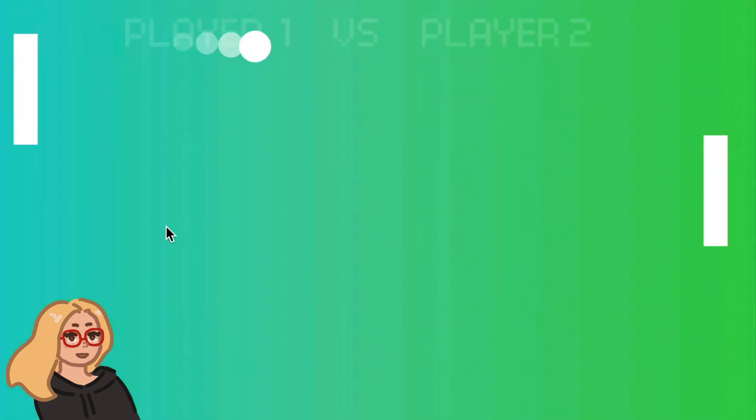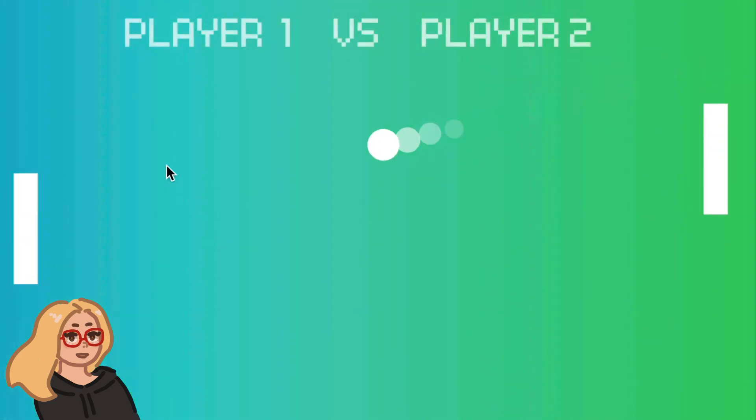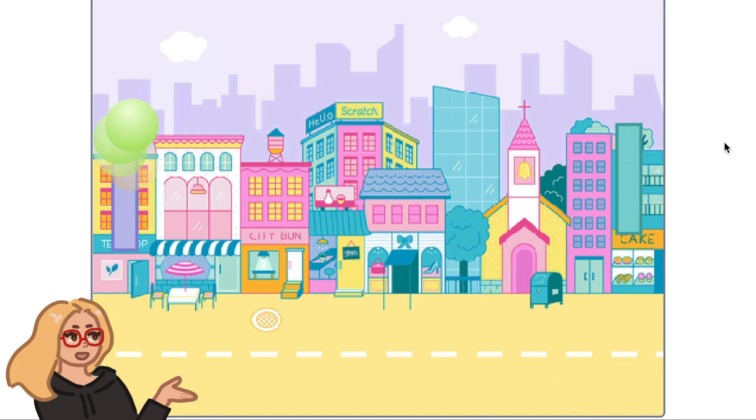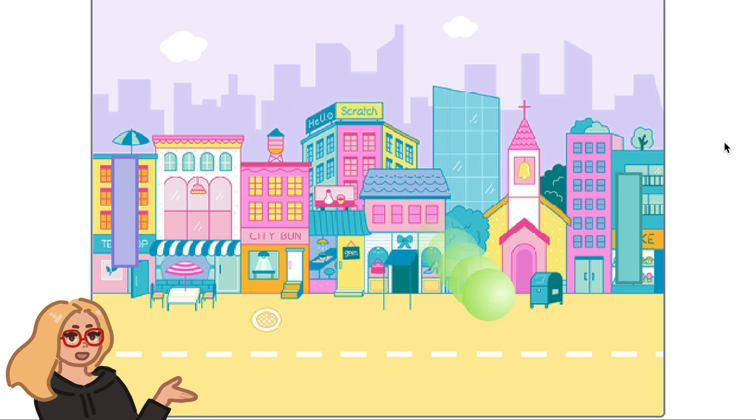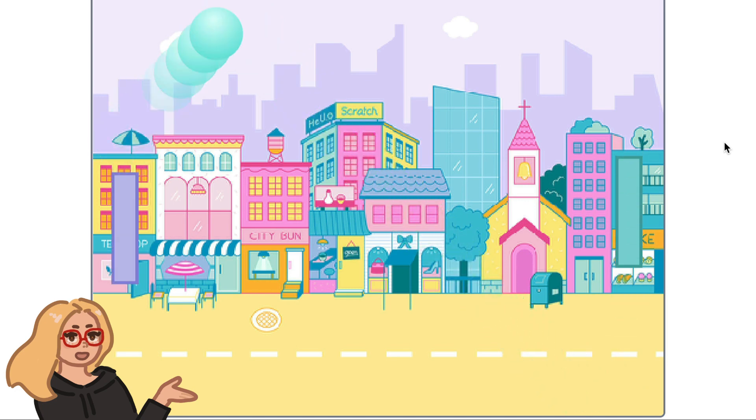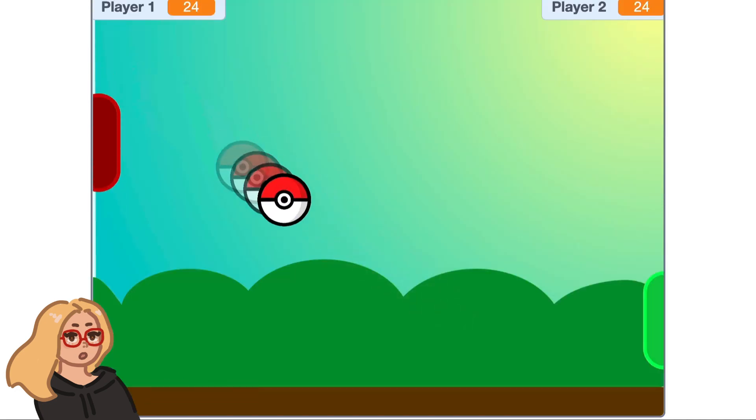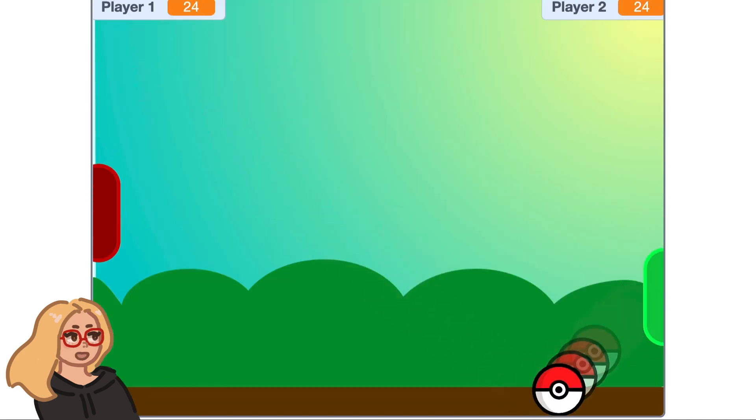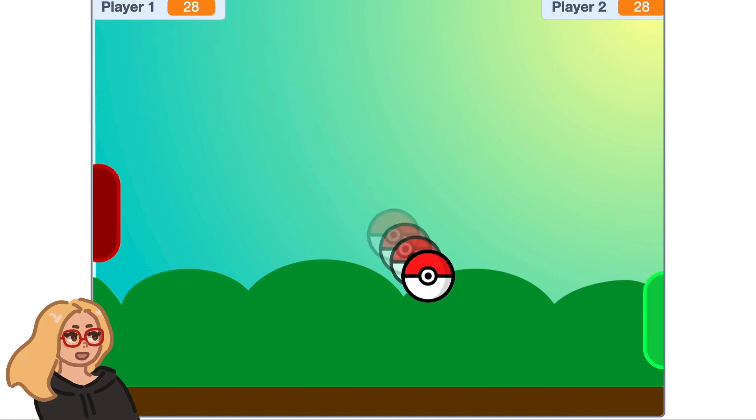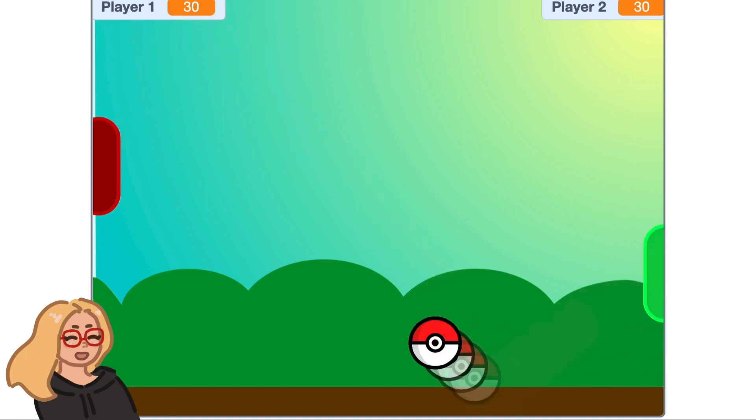Hi everyone, it's Zinnia here. Today I wanted to show you how to make a two-player Pong game in Scratch. By the end of this video, you'll be able to make your own game like this. Let's get started.